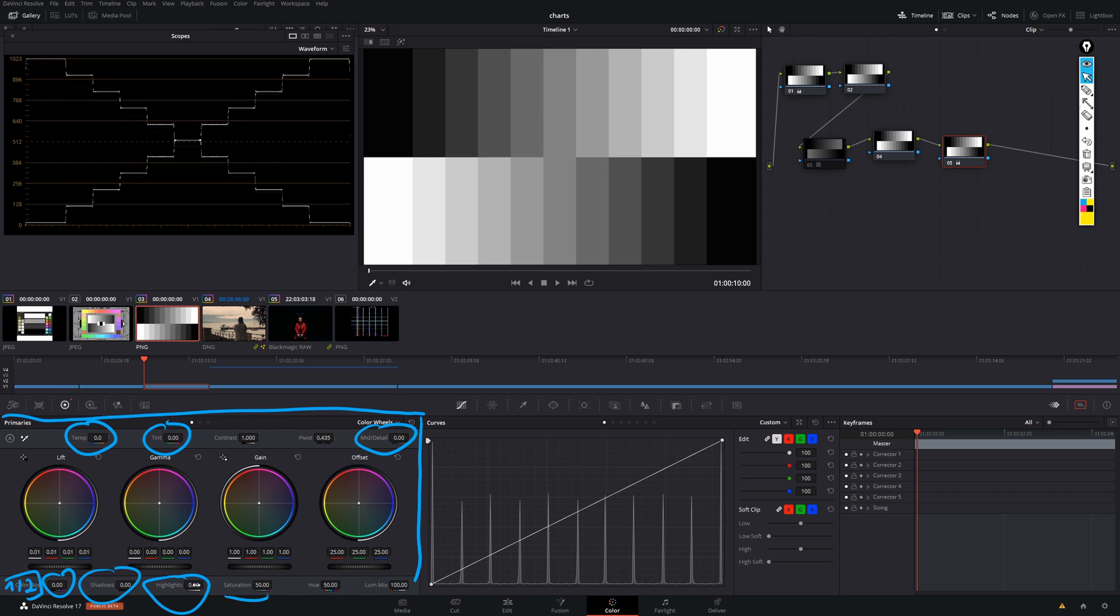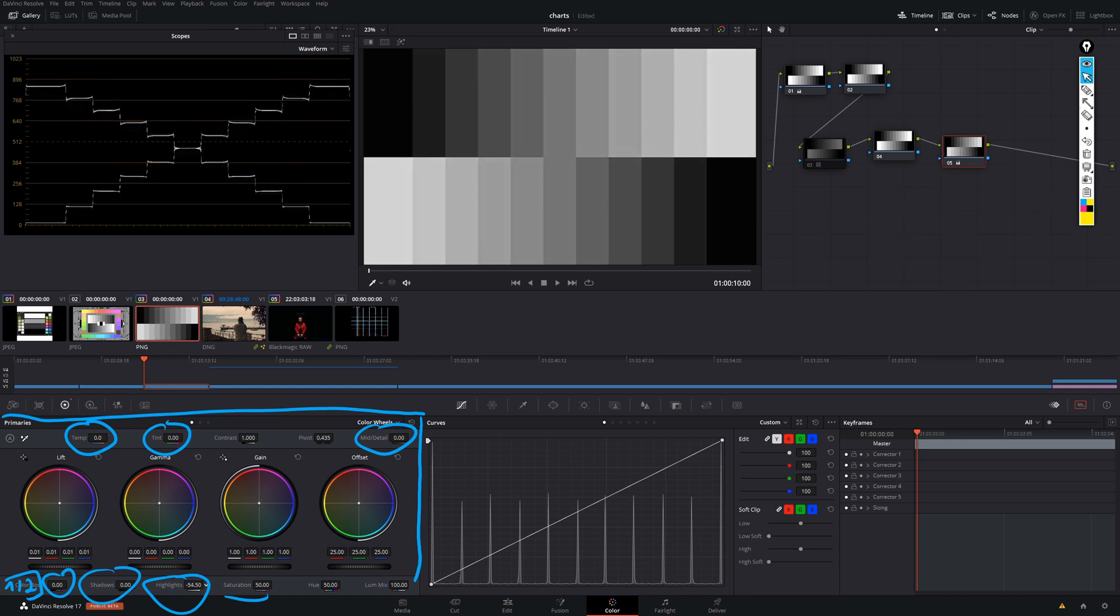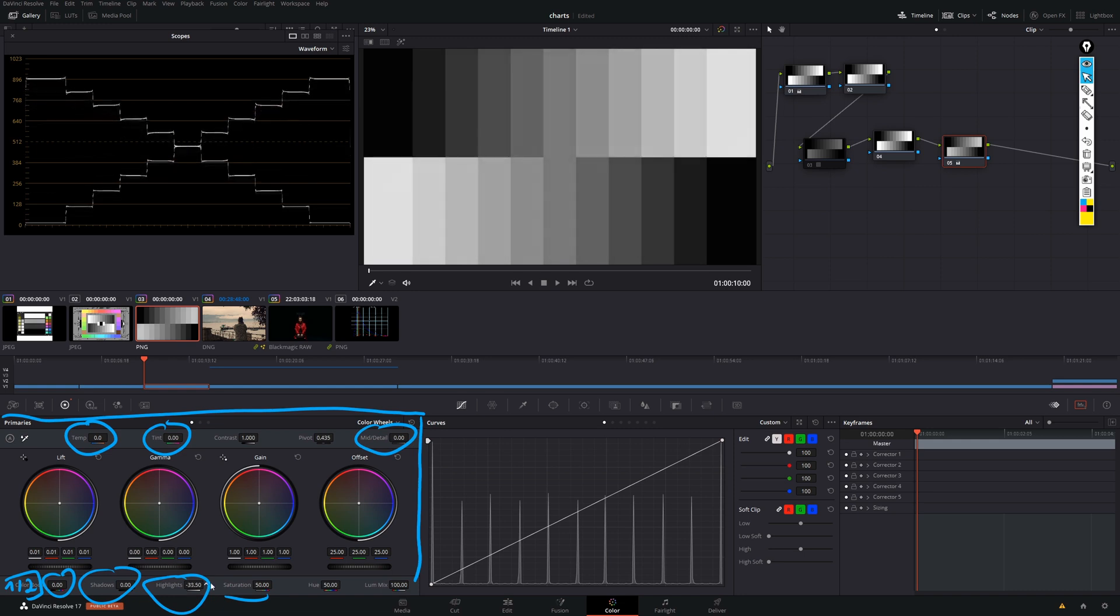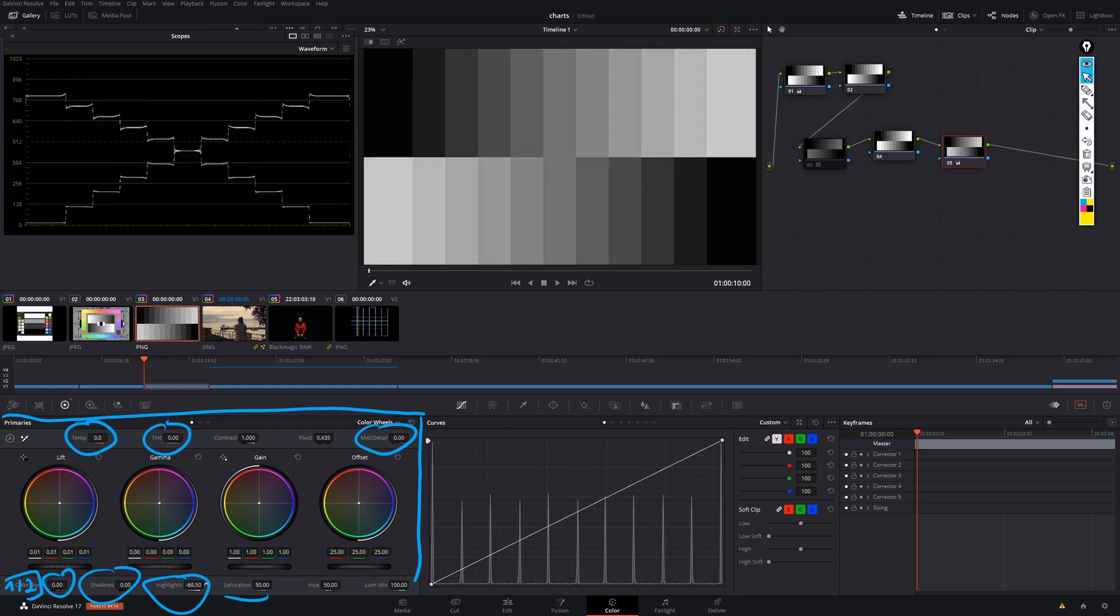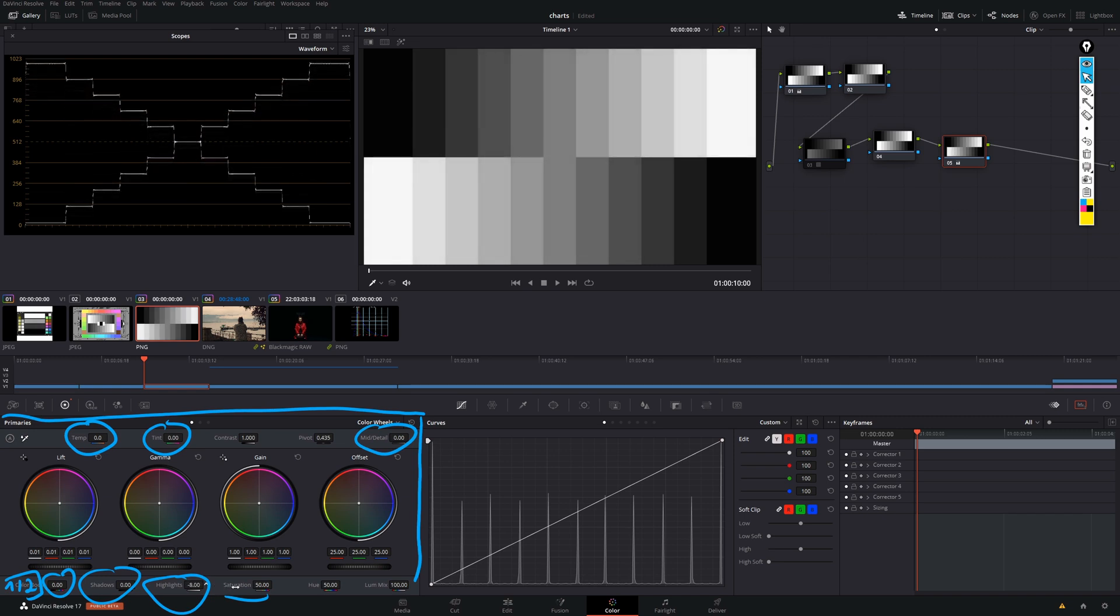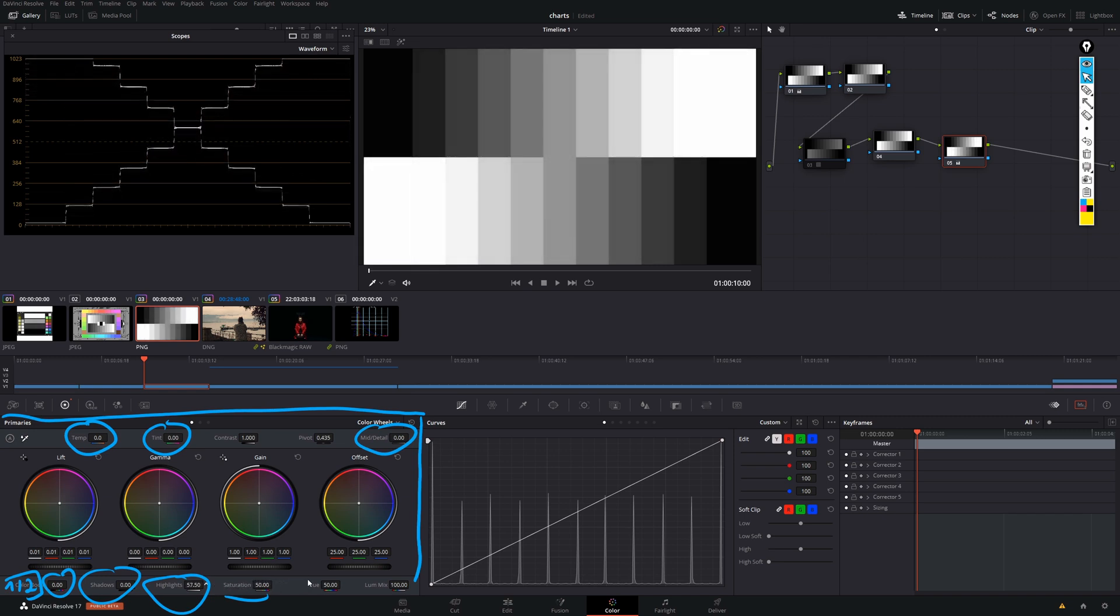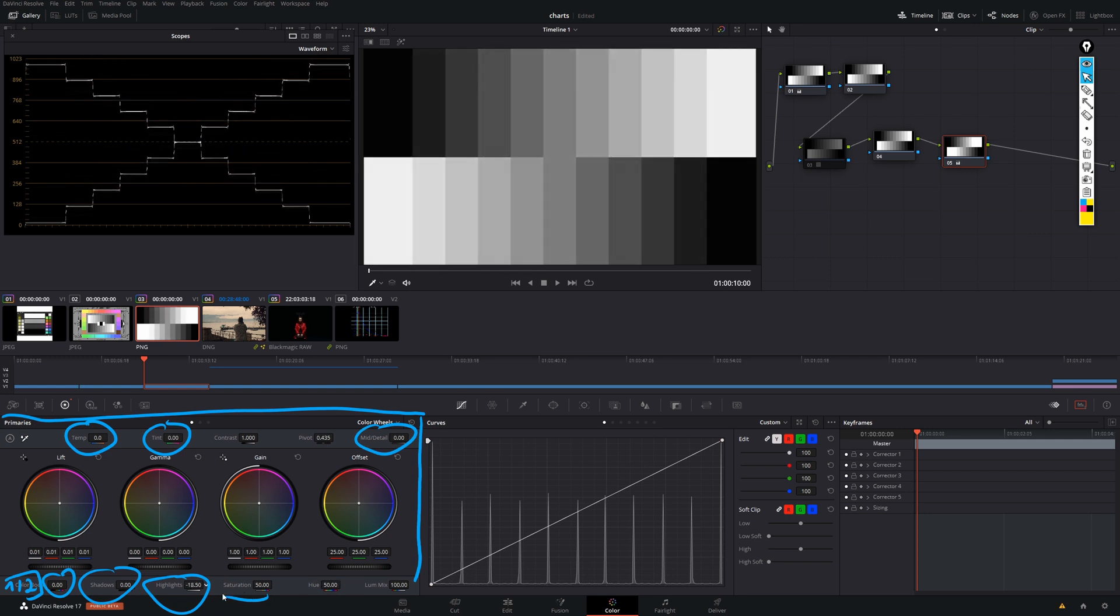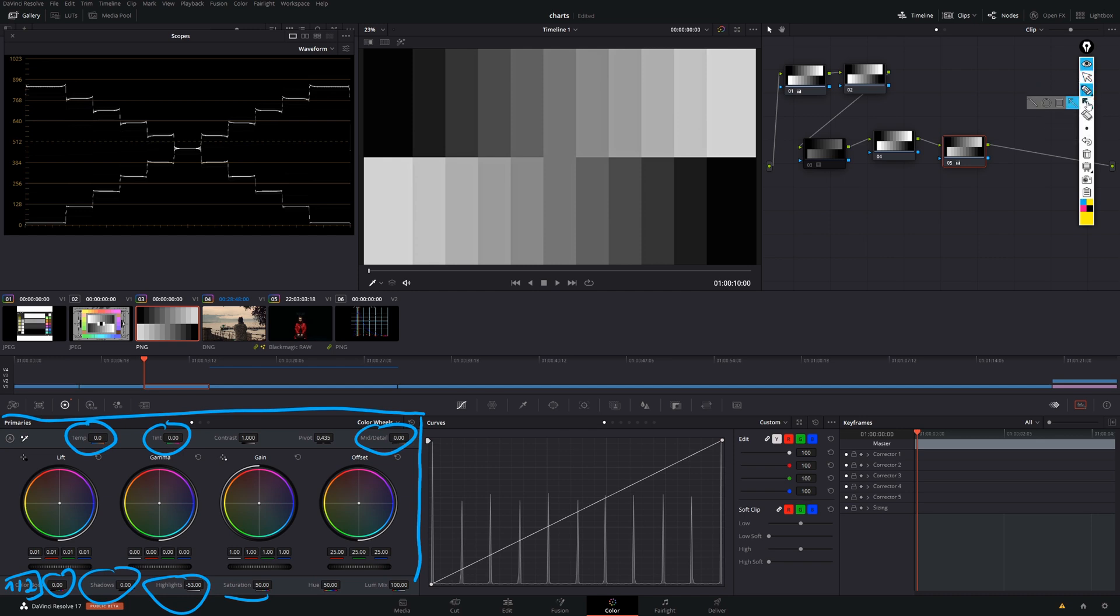And if we take a look at our waveform and look into the highlights control, once we drag it down, we can see that the brightest parts of our image just start shifting down, whereas when we pull it up, the brightest parts of our image are shifted upwards. So, what does it do? I feel it actually just takes our widest point and moves it downwards.